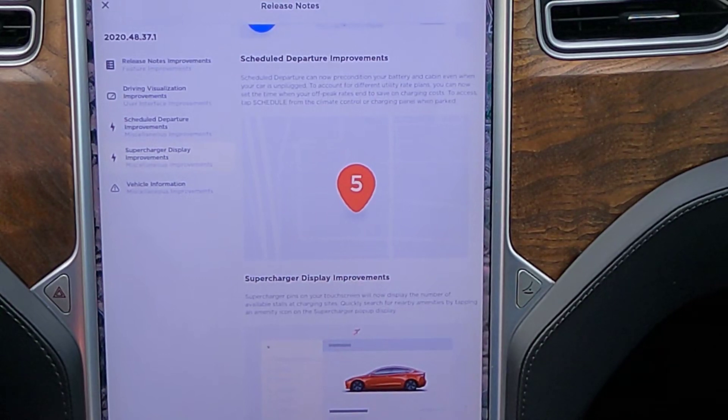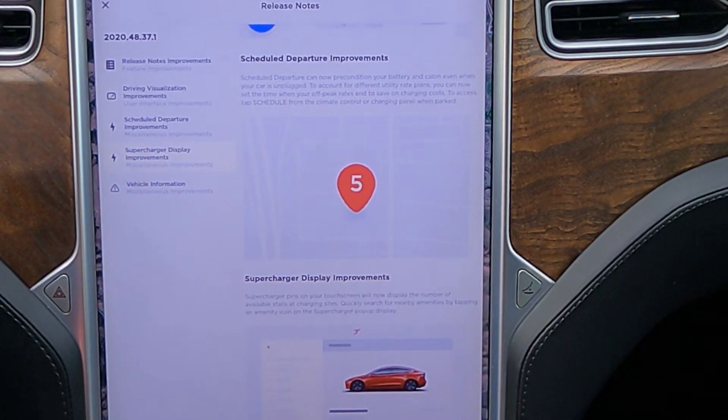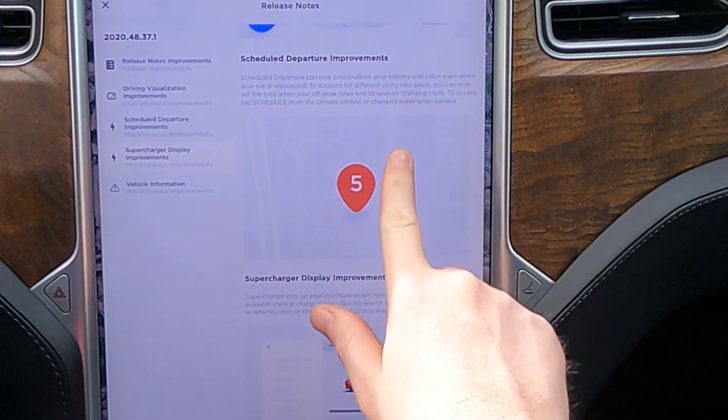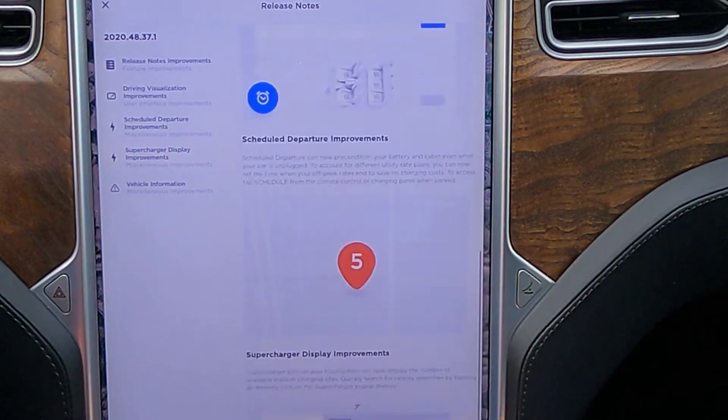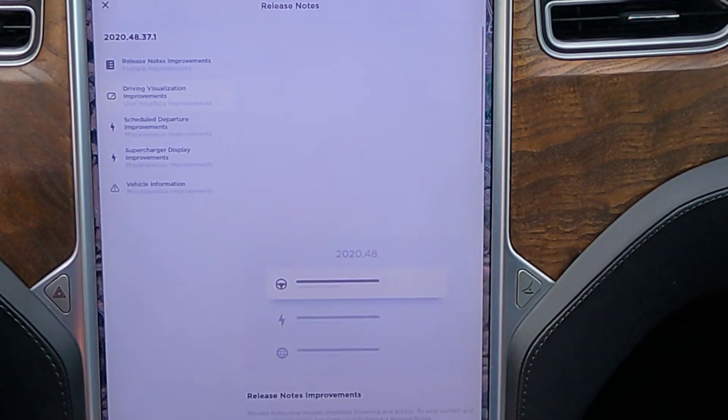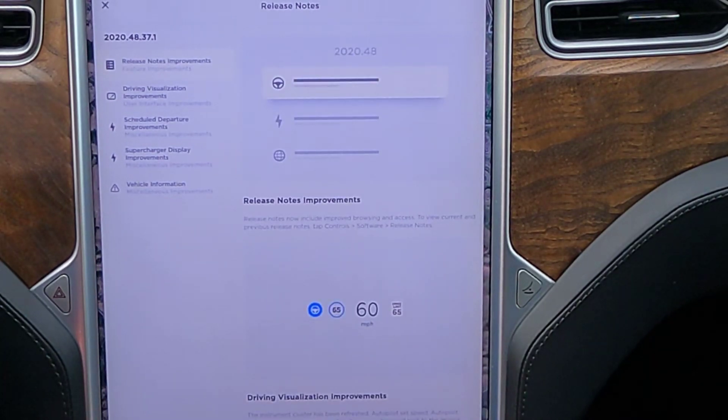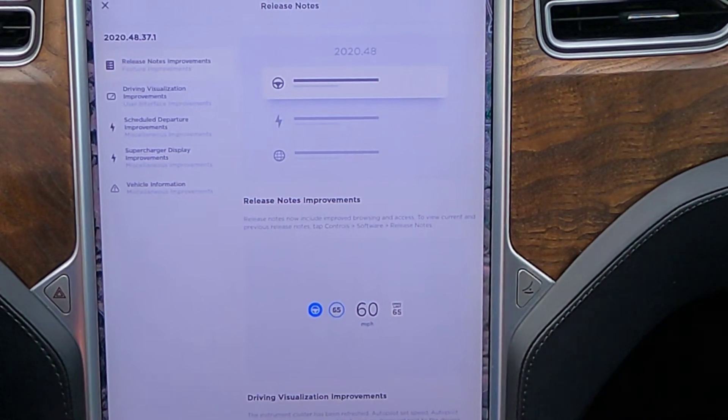I will update the video description if I see anything else while googling around. But yeah, looks like just a maintenance release on this one, which isn't too surprising at all, considering it's a .1. So yeah, thank you as always for watching, and we will see you in the next one.